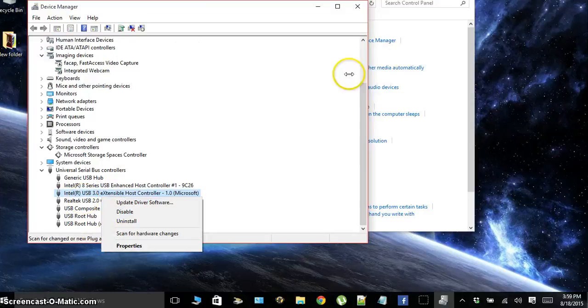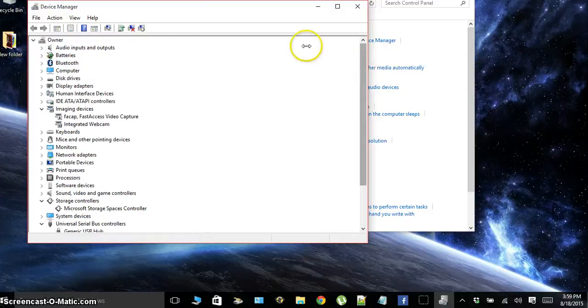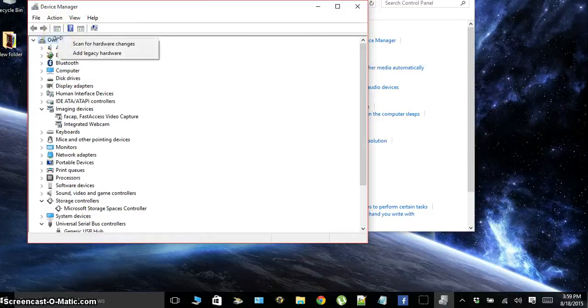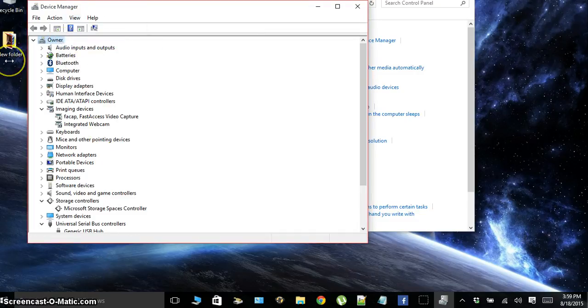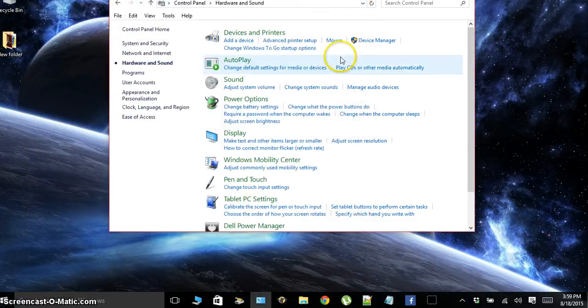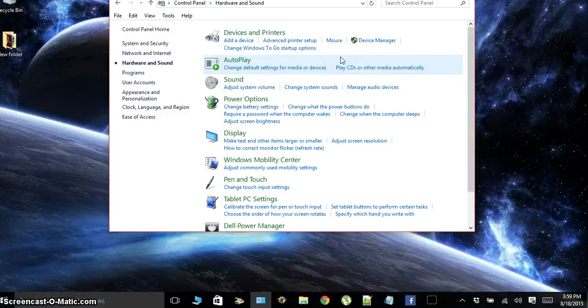So after you update them, go to the top here. Under your name, right-click on it and click scan for hardware changes. And that'll just update everything, and then just exit out of it. You might need to restart your computer.